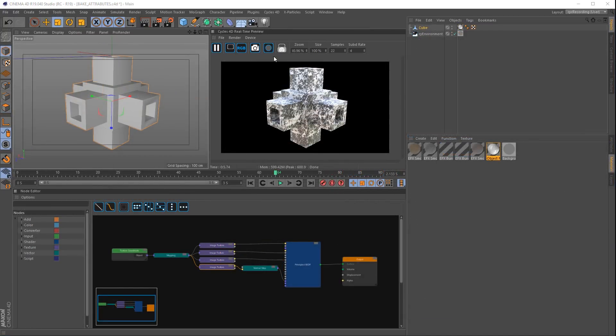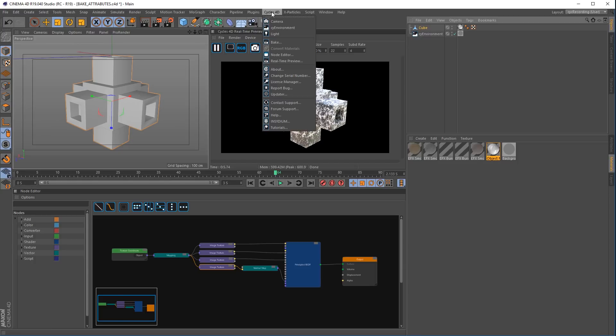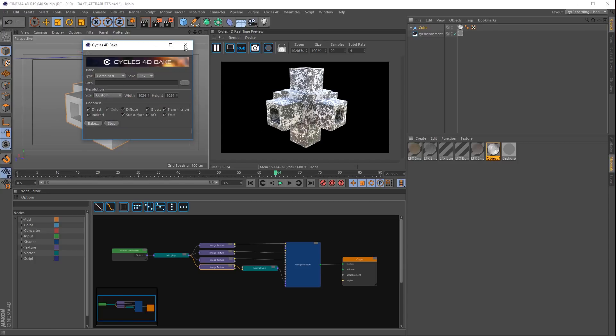The new Cycles 4D bake will let you bake down the materials on your object. Let's go to the Cycles 4D menu, select bake and it opens up this new dialogue.